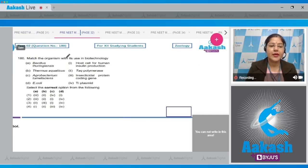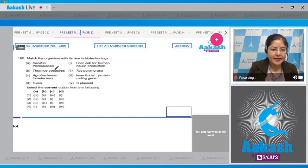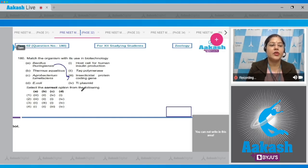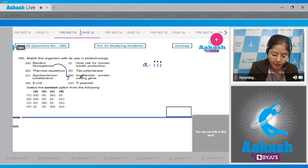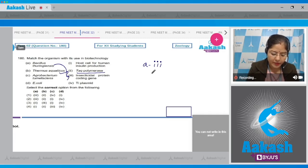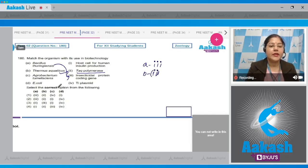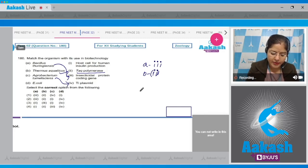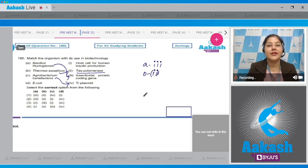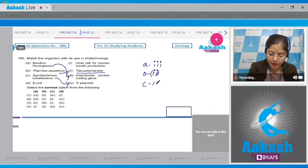Question number 180. Match the organism with its use in biotechnology. A — Bacillus thuringiensis: the insecticidal protein coding gene, the cry gene, is obtained from Bacillus thuringiensis, so A matches with 3. B — Thermus aquaticus: a thermostable DNA polymerase, Taq polymerase, is obtained from Thermus aquaticus, a thermophilic bacterium, so B matches with 2. C — Agrobacterium tumefaciens: the modified Ti plasmid of Agrobacterium tumefaciens is used as a cloning vector to deliver the desired gene in a variety of plants, so C matches with 4.